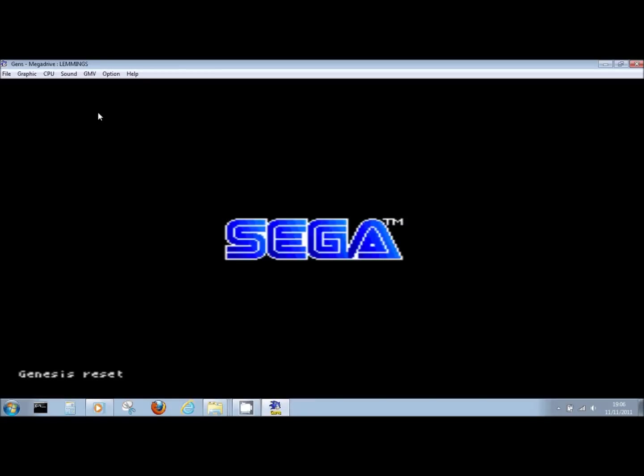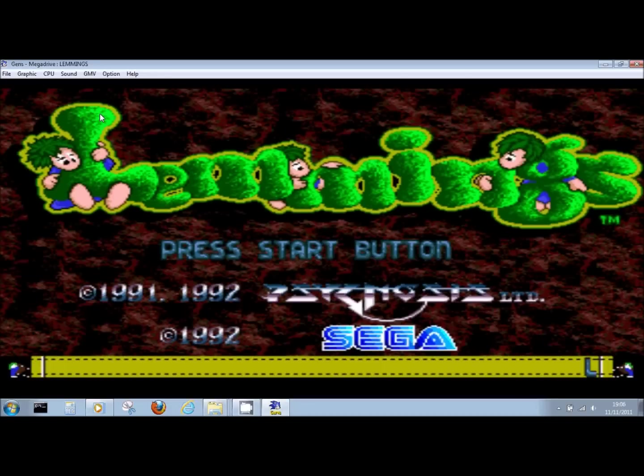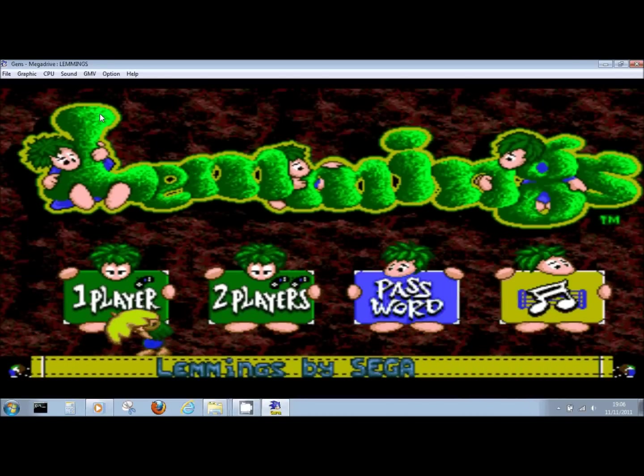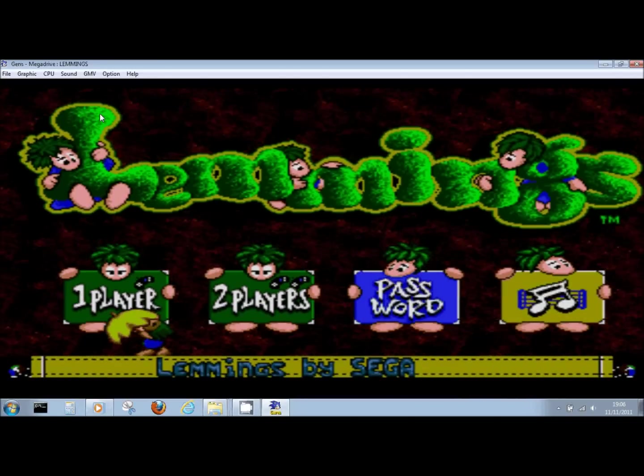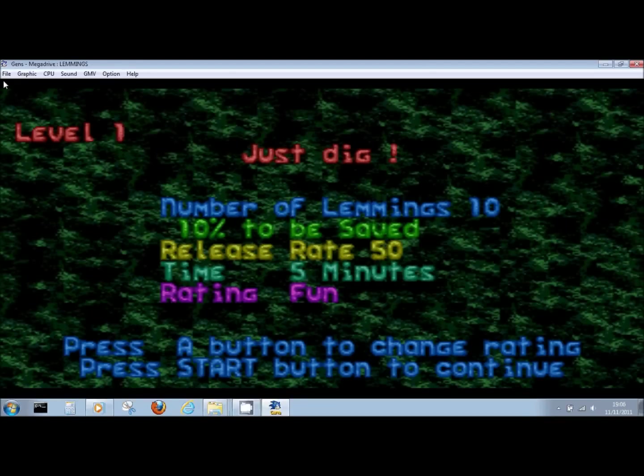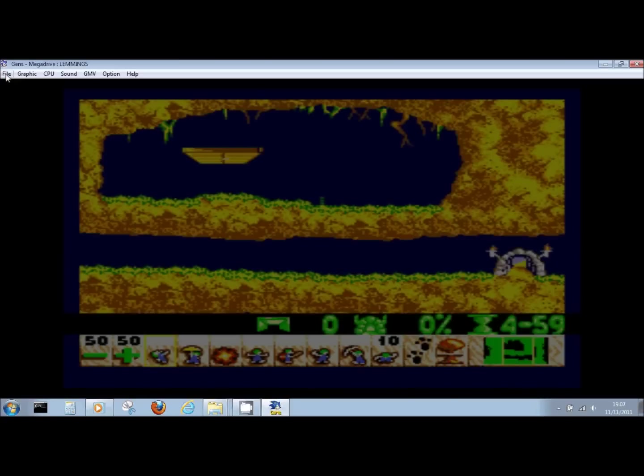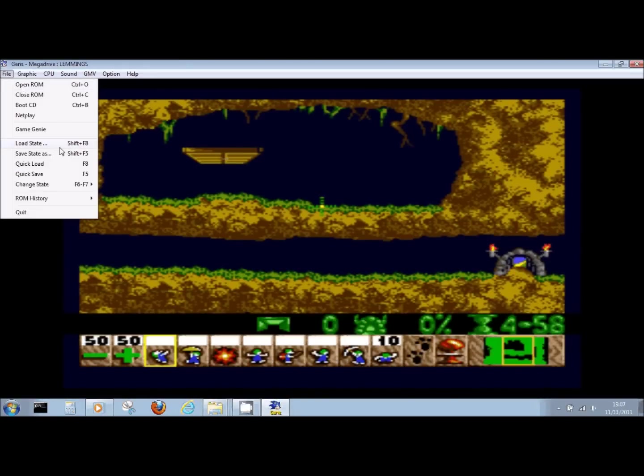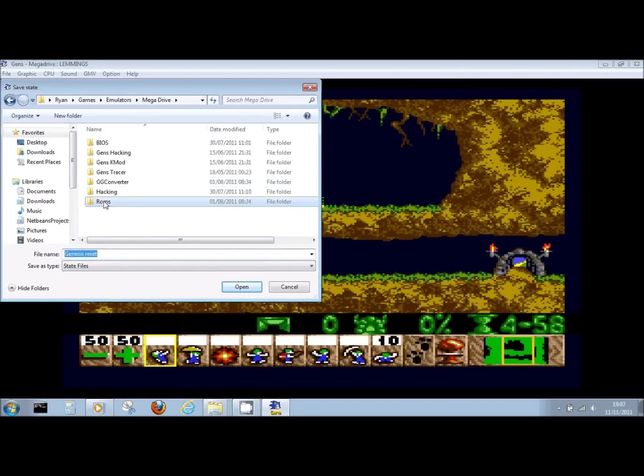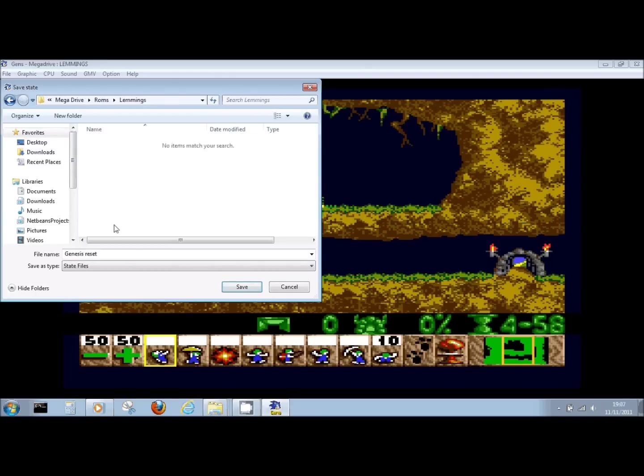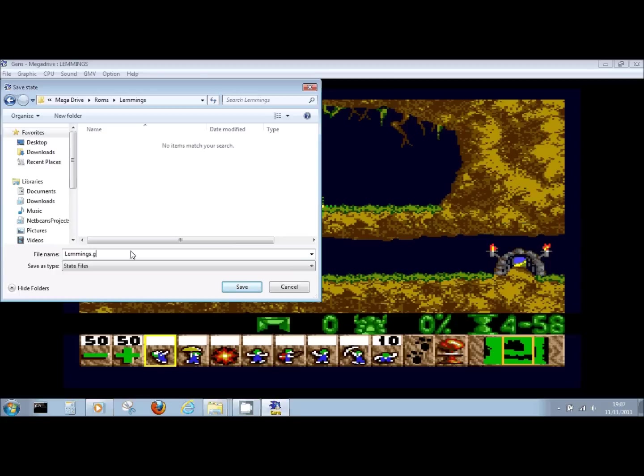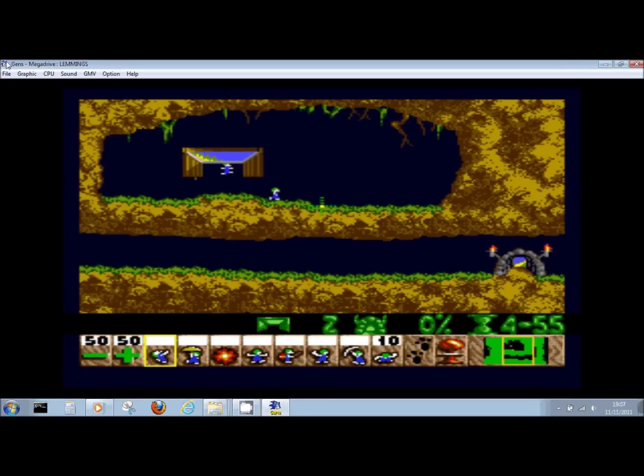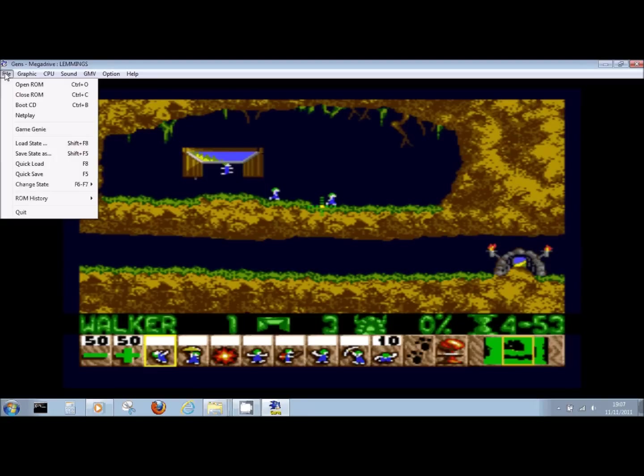What I'm doing now is I'm just restarting the game. I hit hard reset there, and I get back to the point where the level's just about to start, I'm going to create a save state. So that's File, Save State As. I'm going to throw it in my ROMs Lemmings directory, and I'm going to call it Lemmings as well. Be sure not to overwrite your bin file there. Don't worry if you don't want to put the extension, it'll work anyway. So we're going to save that.